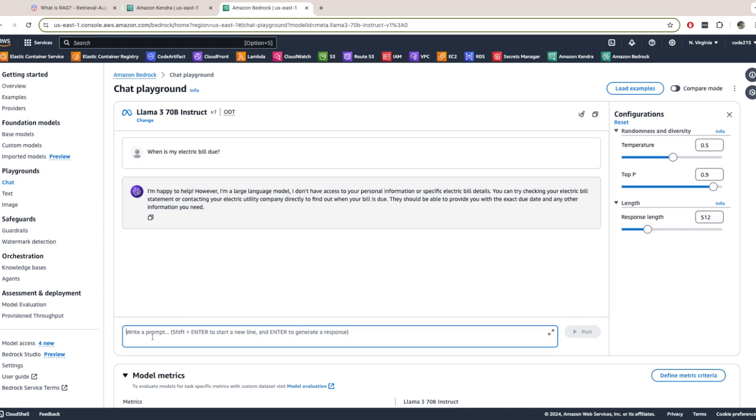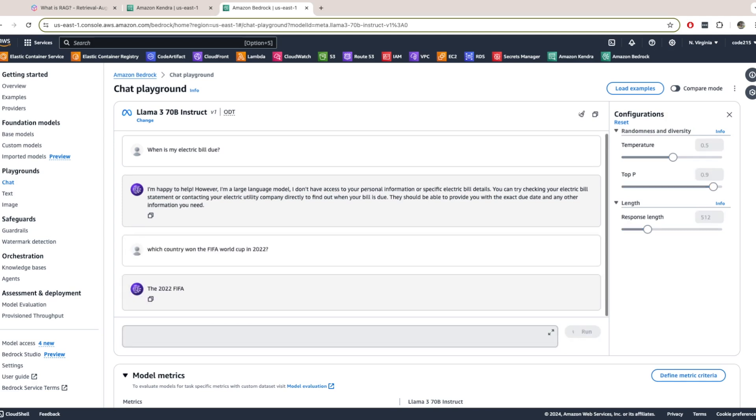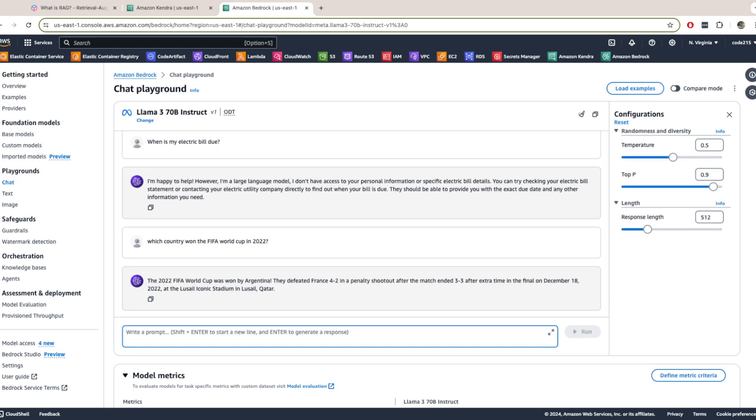But let me ask a more general question. Which country won the FIFA World Cup in 2022? And you see it has this information because this is data that it was trained on.